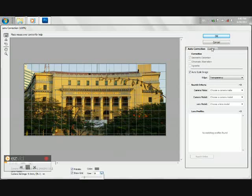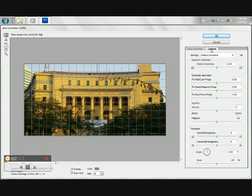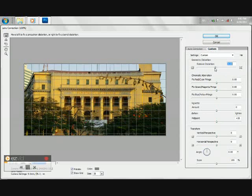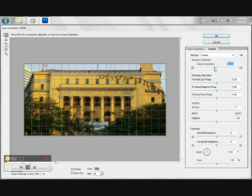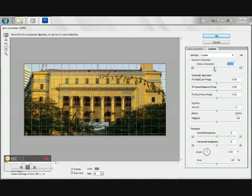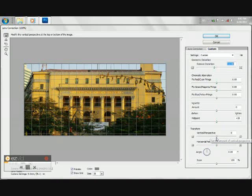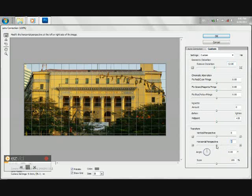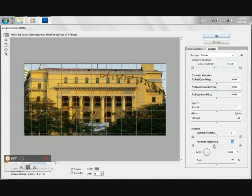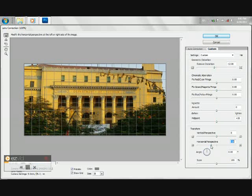Under the Custom tab, you may adjust the settings. You can remove the Distortion and even the Vertical perspective and the Horizontal perspective as well.